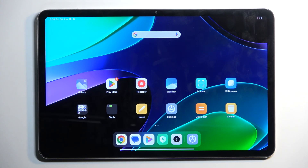Welcome — in front of me is a Xiaomi Pad 6, and today I will show you a couple of tweaks and tricks you can do on this device.